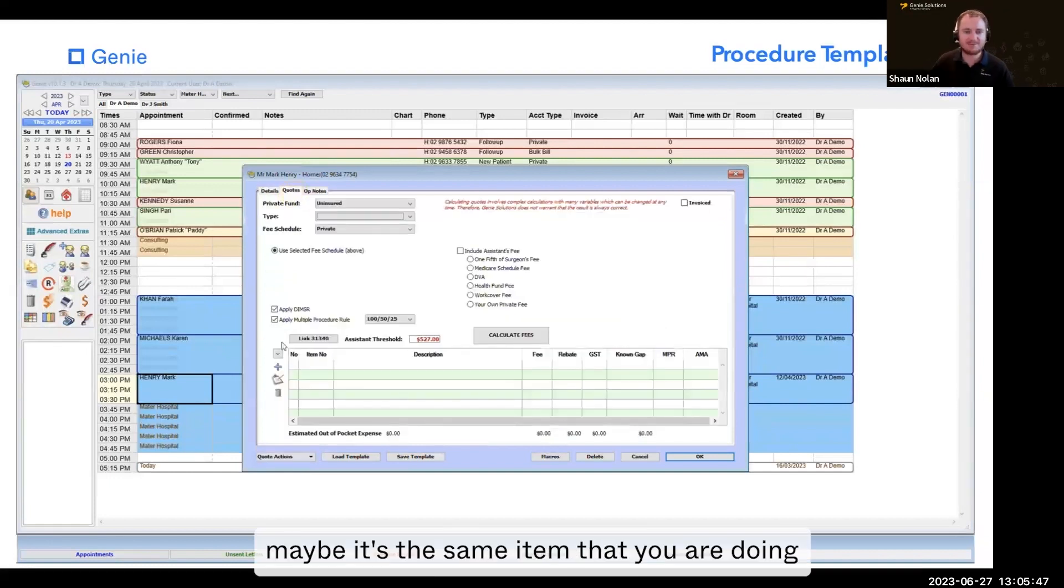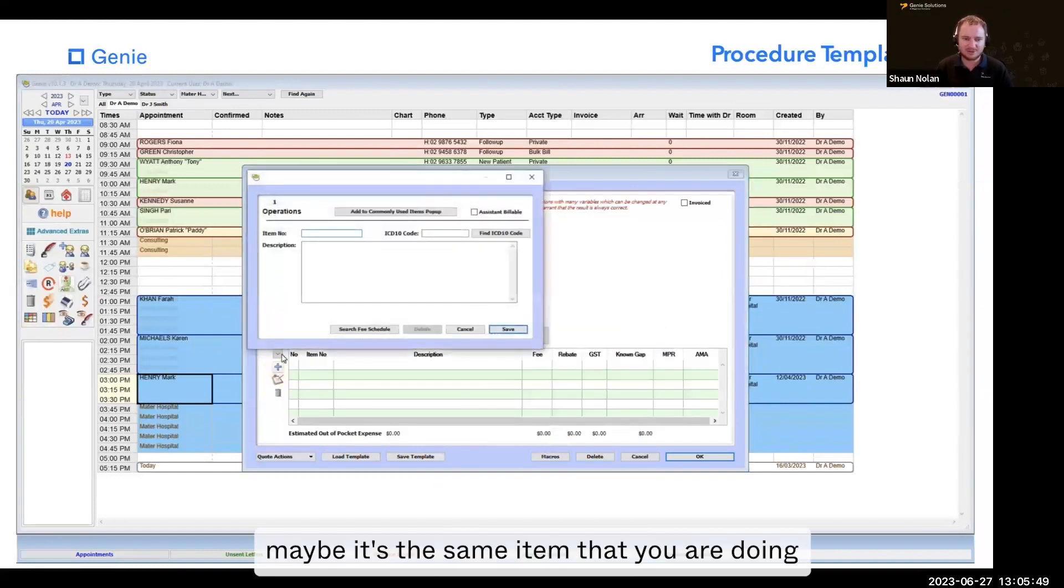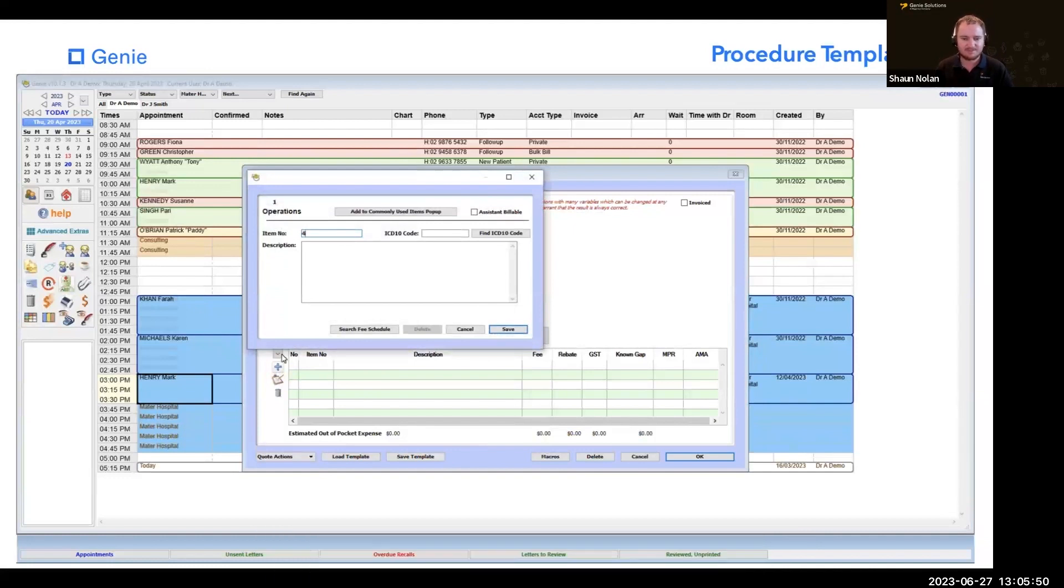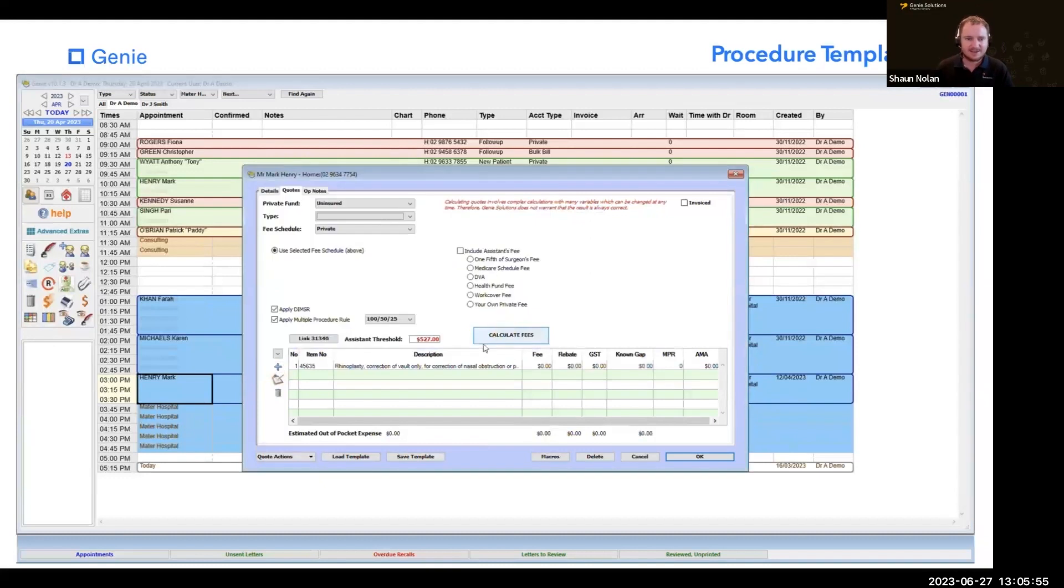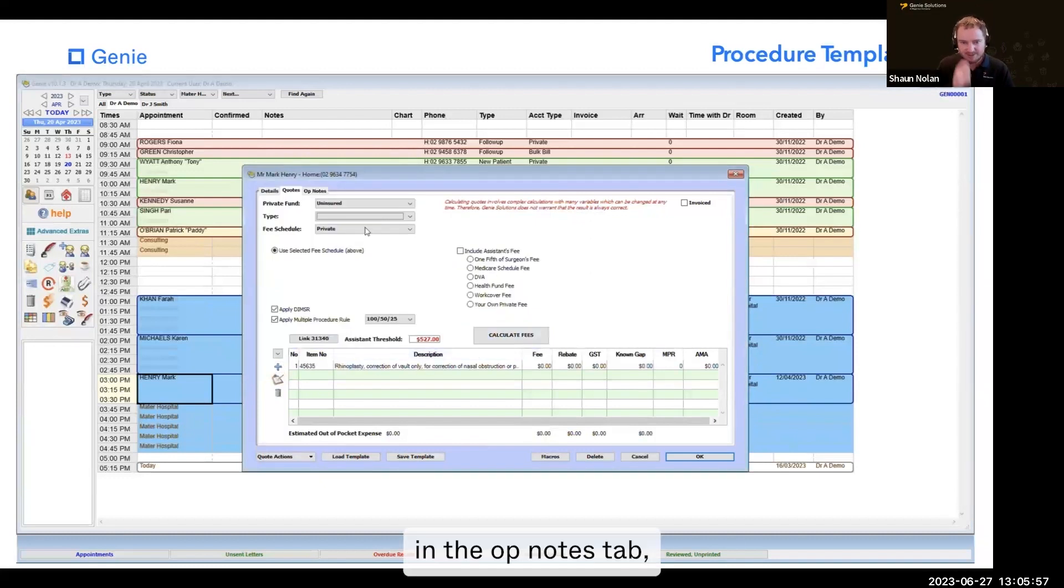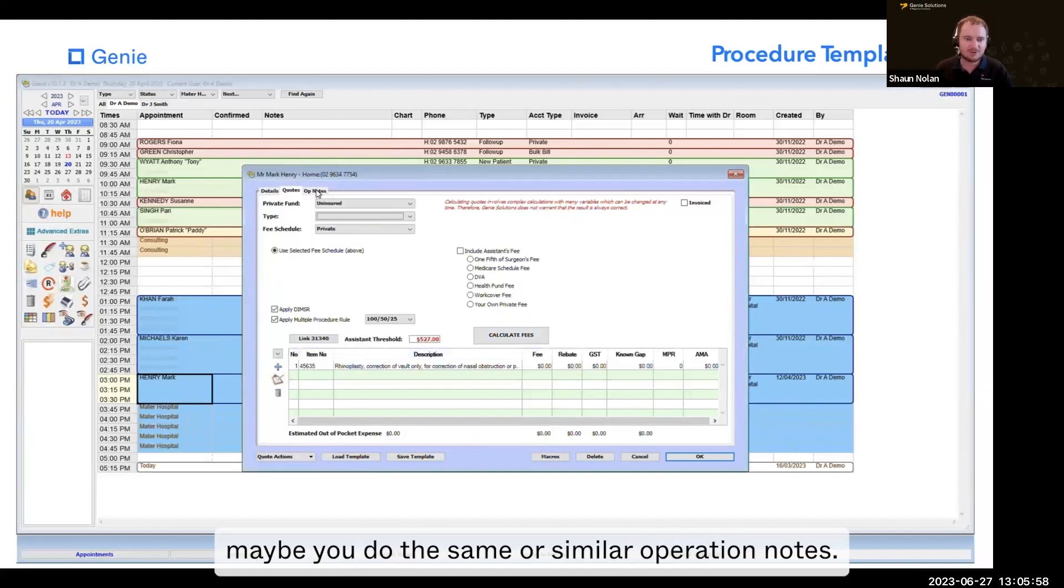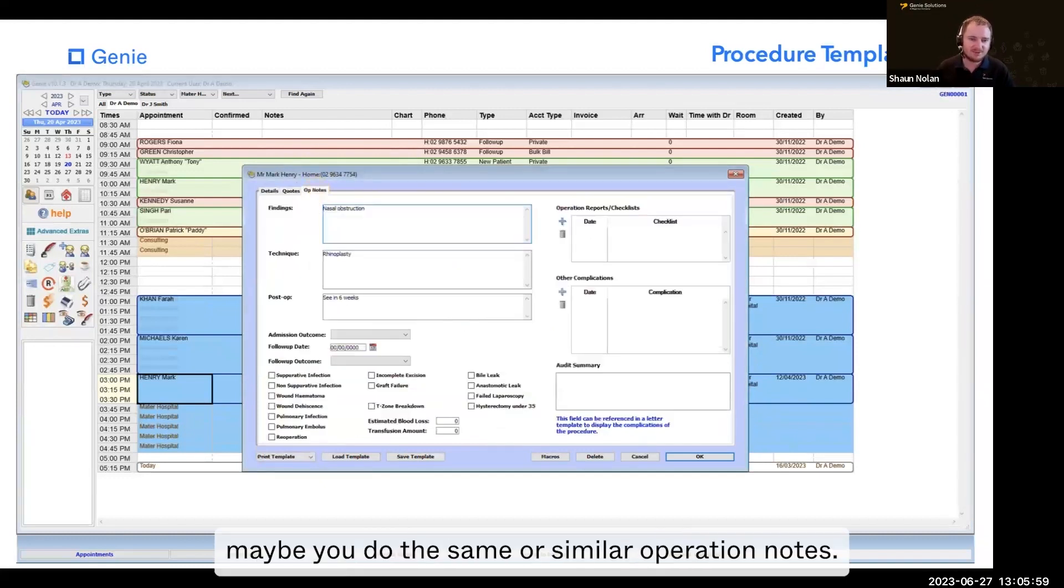In the quotes tab, maybe it's the same item numbers that you're doing. In the op notes tab, maybe you do the same or similar operation notes.